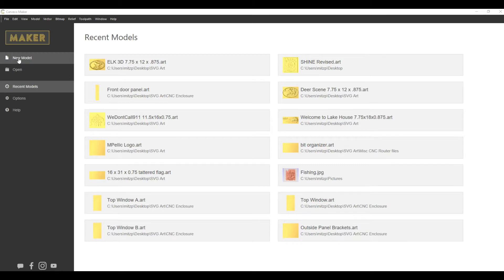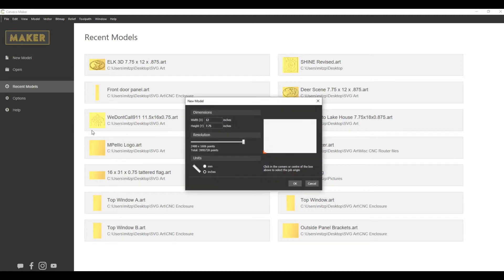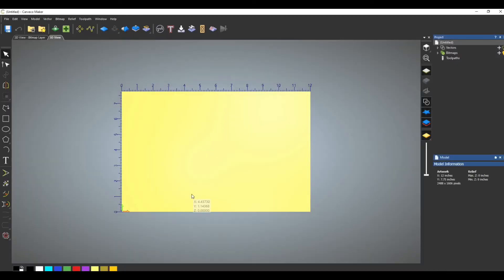In Carvco Maker we'll open up a new model. It will default to the previous project size. My last project was 12 inches wide and 7 and 3/4 inches high. You can change that to whatever project size you need, but in this case we'll just go ahead and use that. Here's our model size.